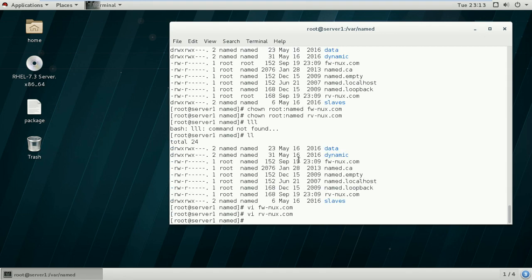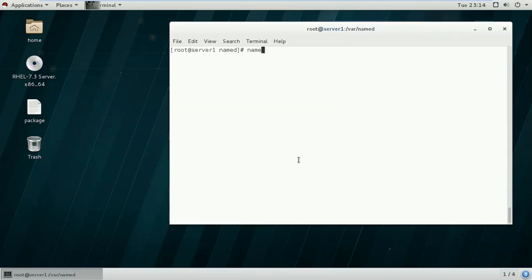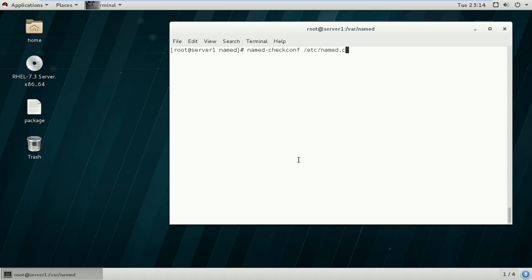Now, we have configured the main configuration file at /etc/named.conf, the forward lookup zone file, and the reverse lookup zone file in /var/named. We will verify whether we have configured these files properly. Using named-checkconf /etc/named.conf, this command will verify whether we have made any mistakes in the main config file. We are getting no error message, which means the named.conf file is properly configured.